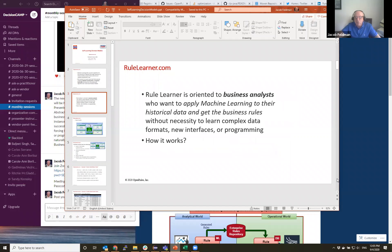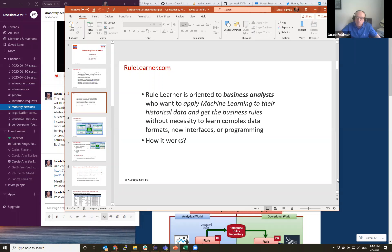So RuleLearner, as I said, is oriented to business analysts who want to apply machine learning to their historical data and get business rules without necessity to learn complex data mining interfaces or sometimes even programming. So how it works.